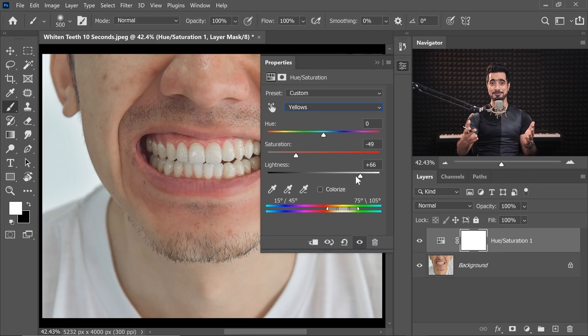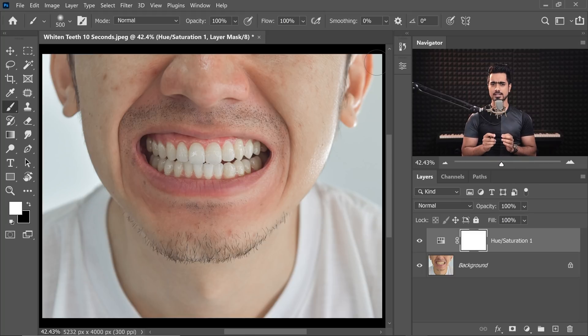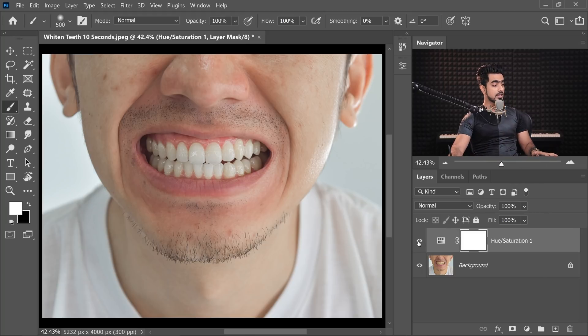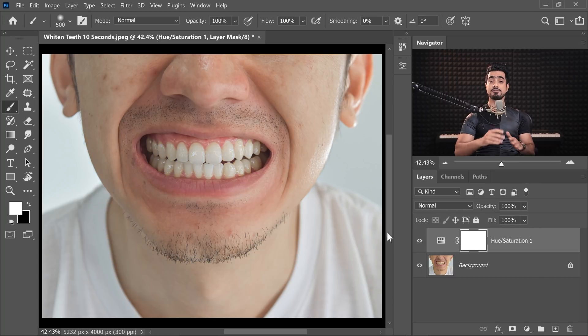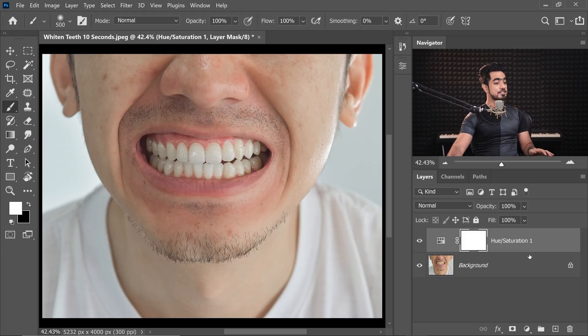It's pretty much done. Now if you have more than 10 seconds, you might want to refine it a little bit because here's the before, here's the after — it's affecting the skin as well because there's a little bit of yellow on the skin too.